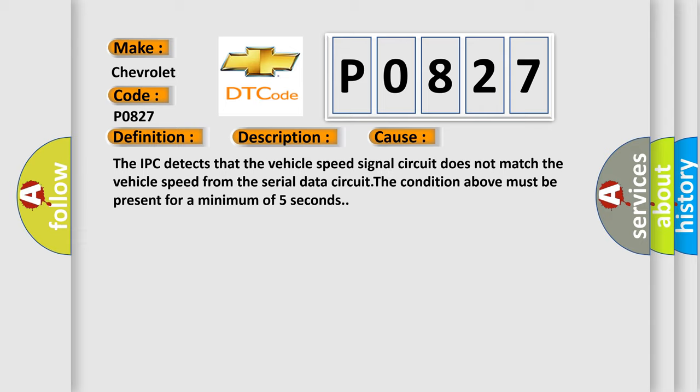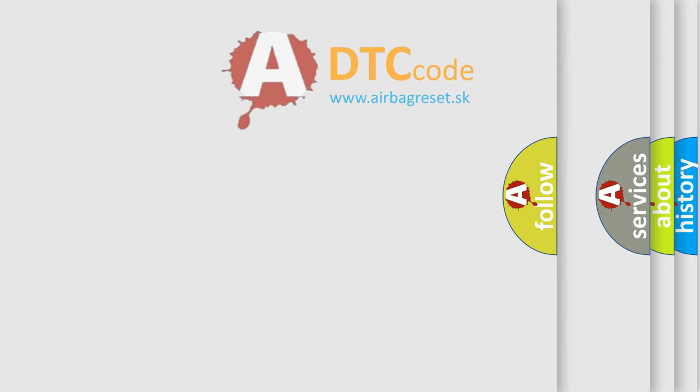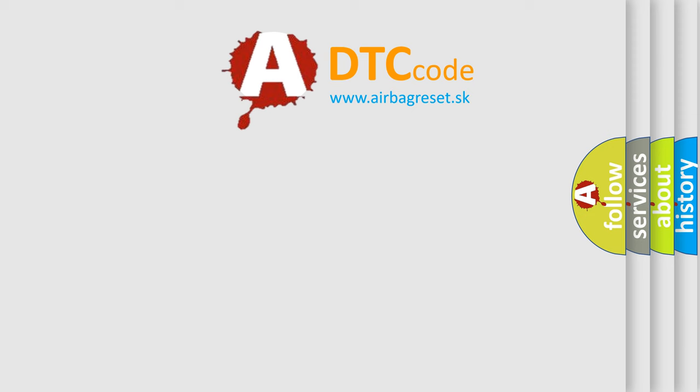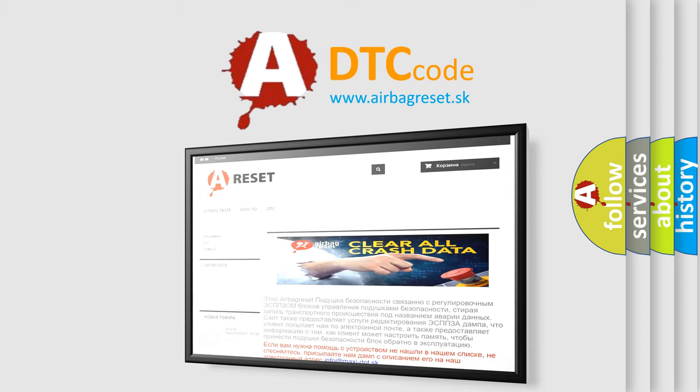The Airbag Reset website aims to provide information in 52 languages. Thank you for your attention and stay tuned for the next video.